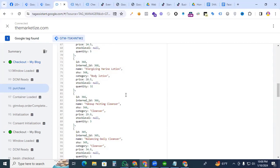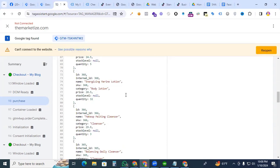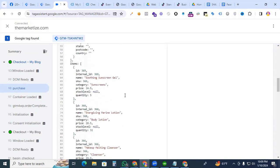Hi there digital marketers, welcome back to my channel. Today we have an advanced tutorial for you. We are going to walk through the process of setting up the SHA256 hashing for email and phone number parameters in Google Tag Manager for TikTok, Snapchat, Pinterest, etc. So we are going to start it.